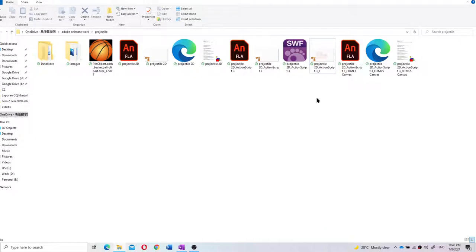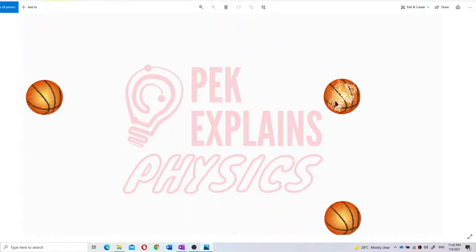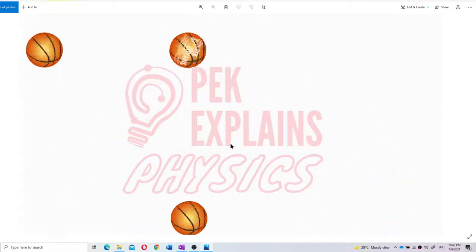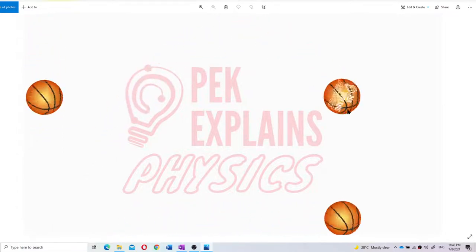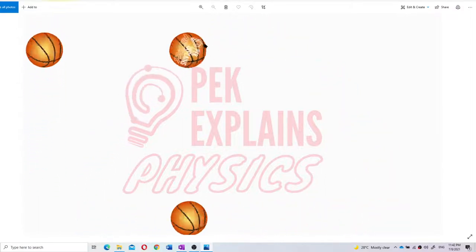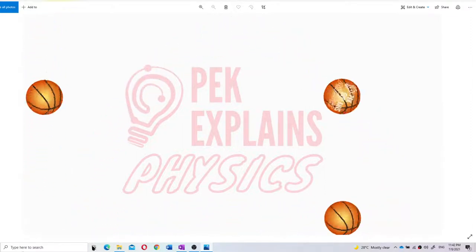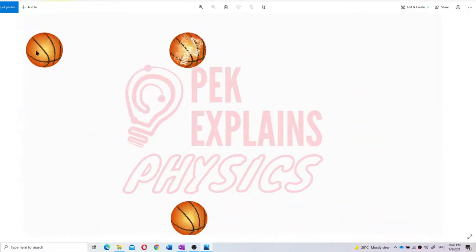Here is a simulation or animation which I created myself using software. You can see my logo there because I created this. You see the ball is thrown at an angle, so it goes through projectile motion. You can see this projectile motion is actually a combination of two components — the X component and the Y component.